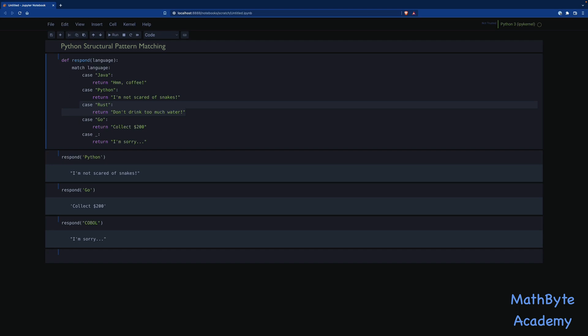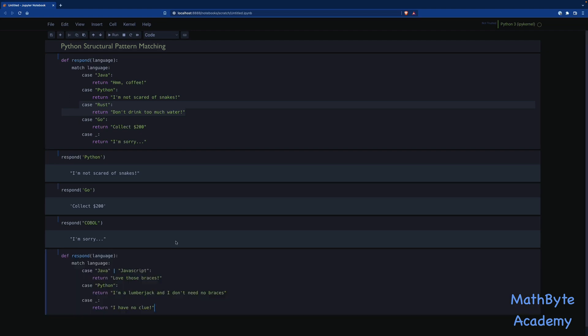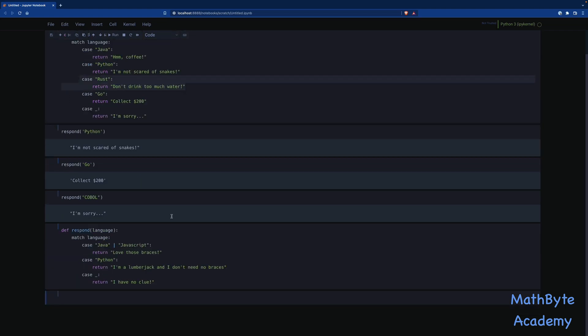For example, you can have multiple pattern matching. Let me go ahead and copy this from the notebook. But you can see what I've got here. I'm going to say match language on Java or this is what the pipe means here. It means or JavaScript, right? So if the language is Java or JavaScript, then return this.